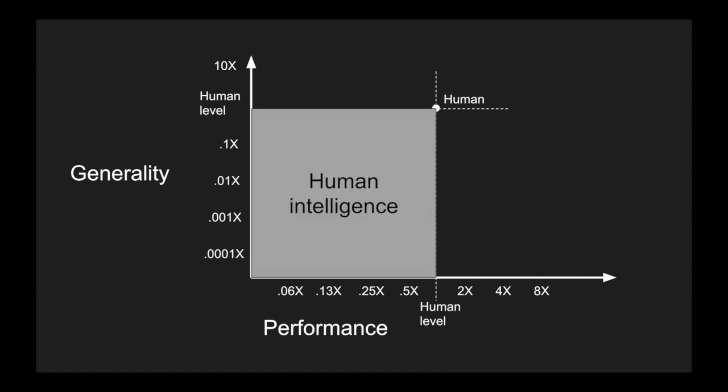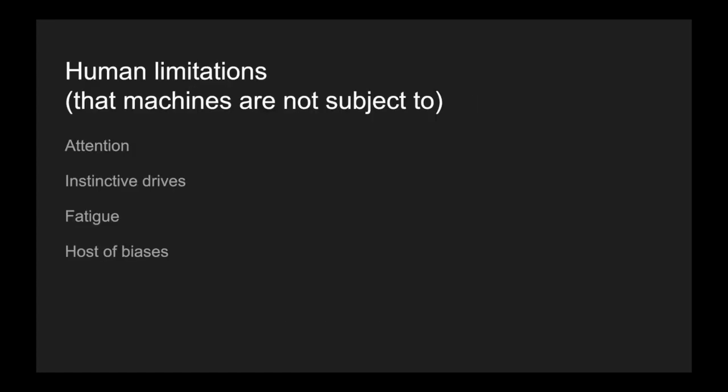So human intelligence can be notionally represented by the area that's entailed by this point. I just want to point out there's no reason to believe that machines might not exceed human performance in some areas. Humans have a number of limitations that are built into the way in which we've achieved our intelligence through evolution. Things that may have been very useful at one point, or may be useful broadly, but now may not be useful in pushing the limits of intelligence. Things like limited attention, instinctive drives, how every part of us fatigues, and a host of cognitive biases, all of which put some distance between us and perfectly rational or perfectly efficient or optimal behavior.